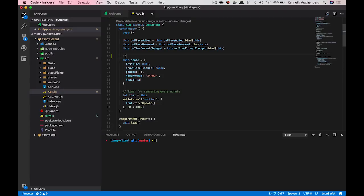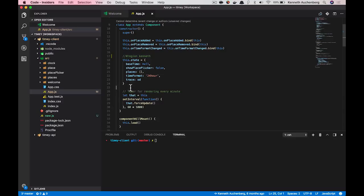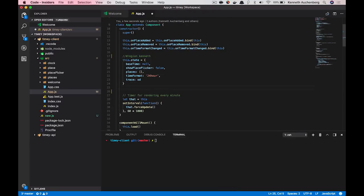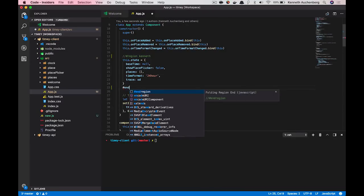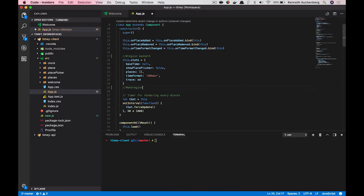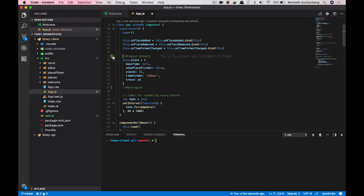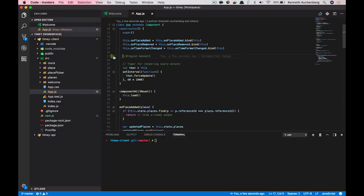But we also add support for custom regions. So this is basically supporting what a lot of programming languages already support. You can make a comment and you can use a hash and you can add a region. So I can add a region here called Kenneth. And I can end this region in a piece of code by saying end region. What you now see is that VS Code is now able to fold this region and collapse this.